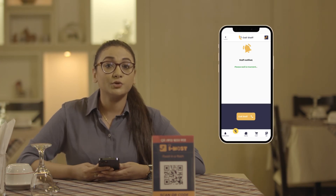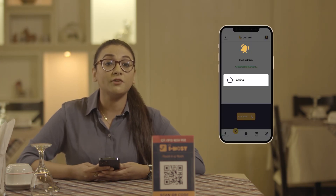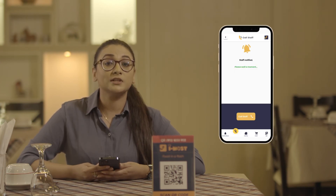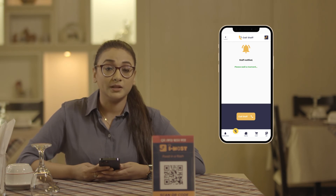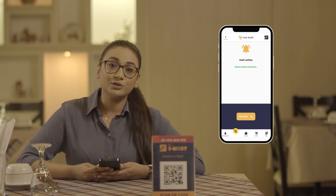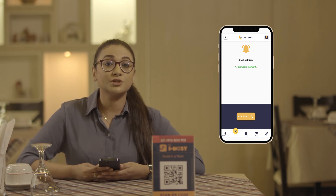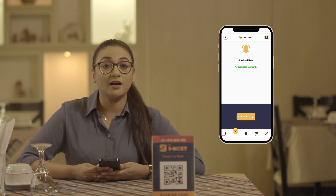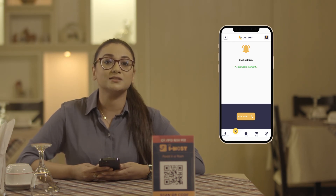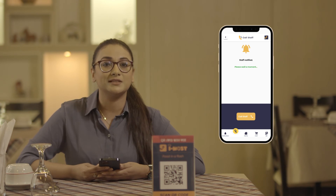The food will be soon served to you and you can enjoy your food. After you have finished your food, you can call the waiter through our call staff option. The waiter will give you your bill. You can also use this option to get any other extra assistance you need from the waiter.